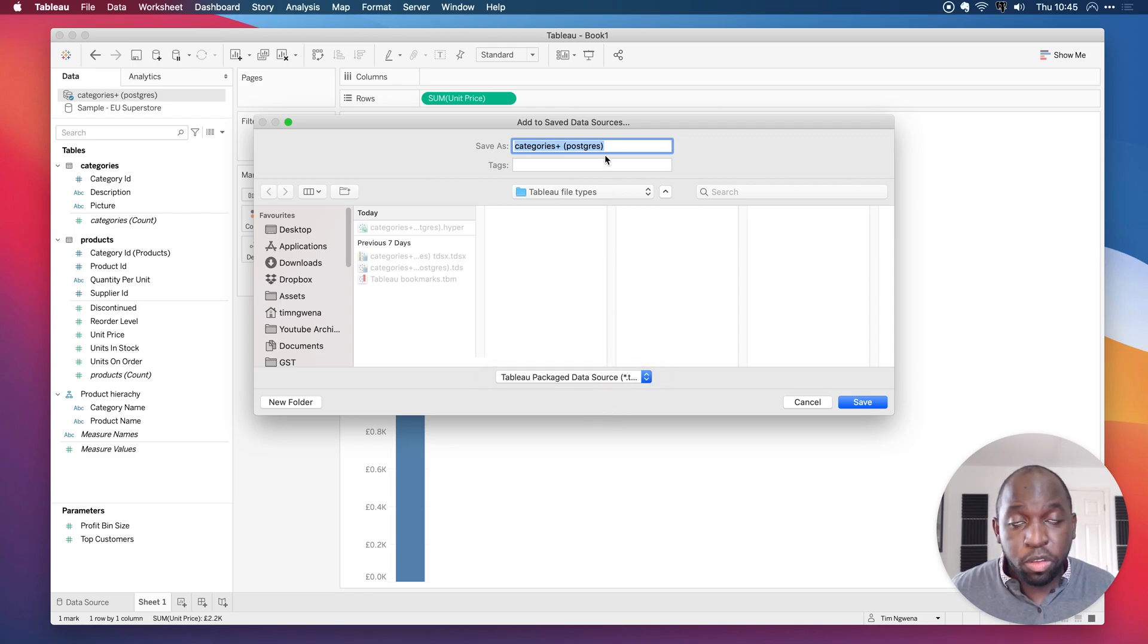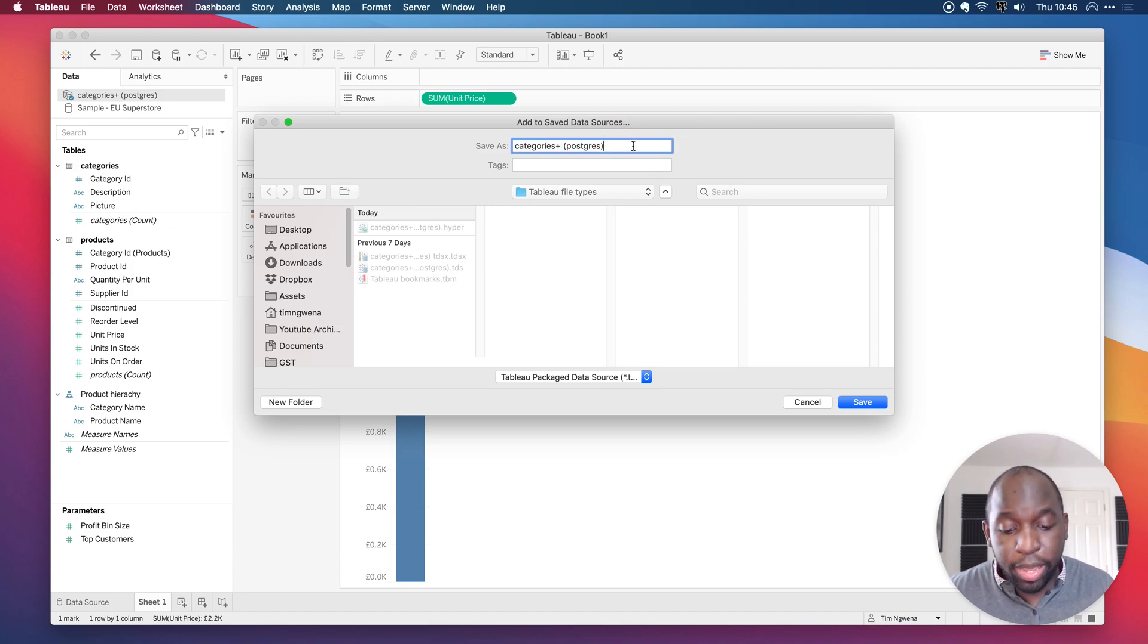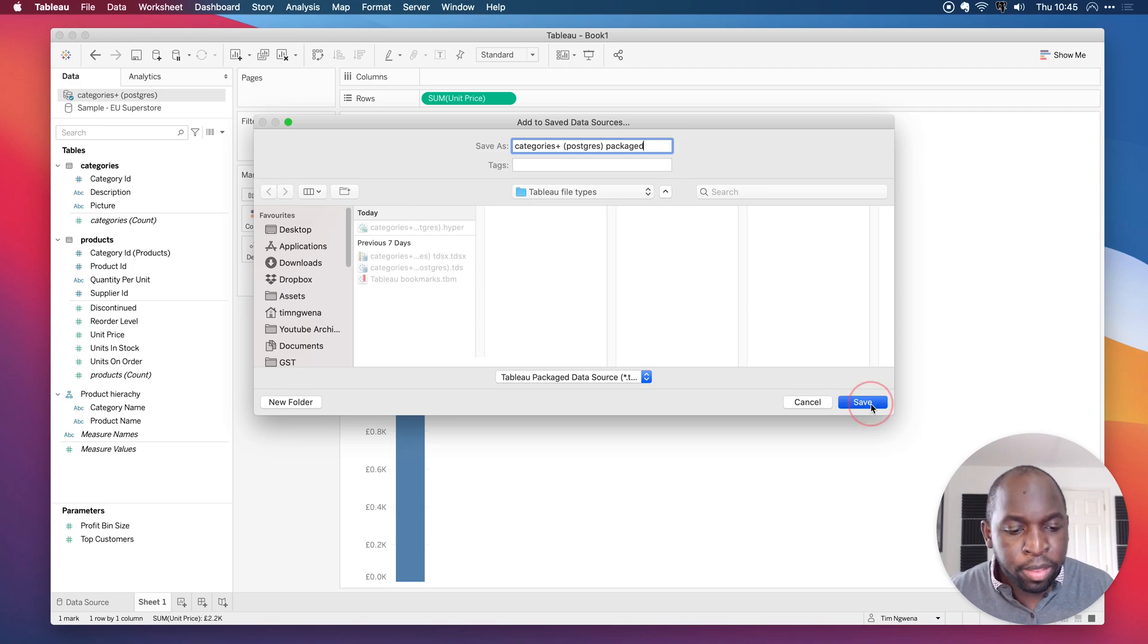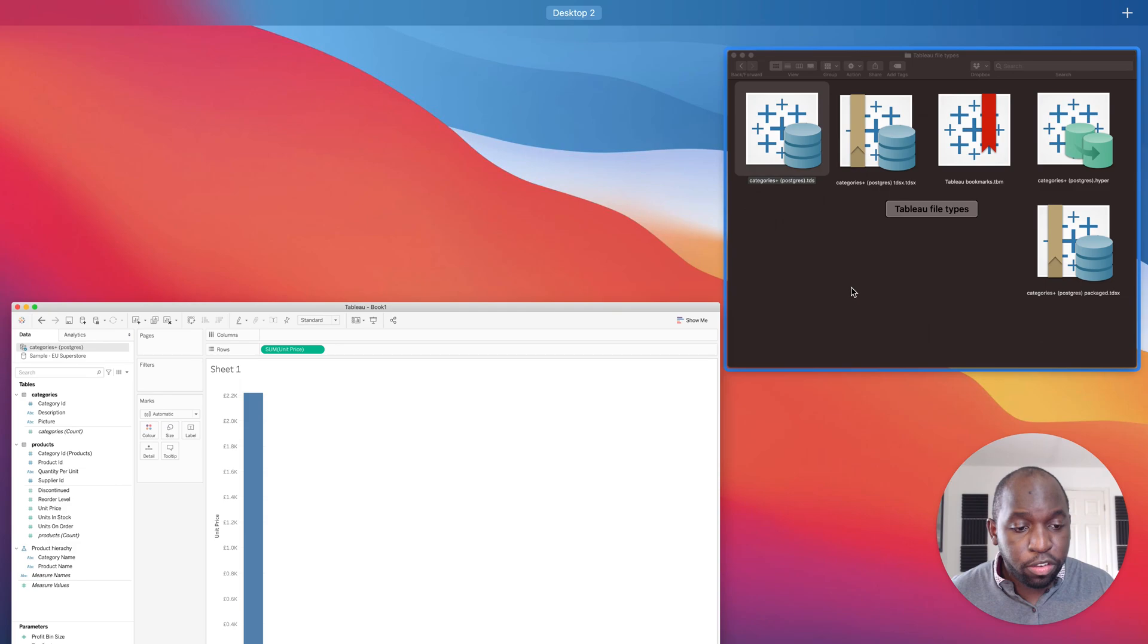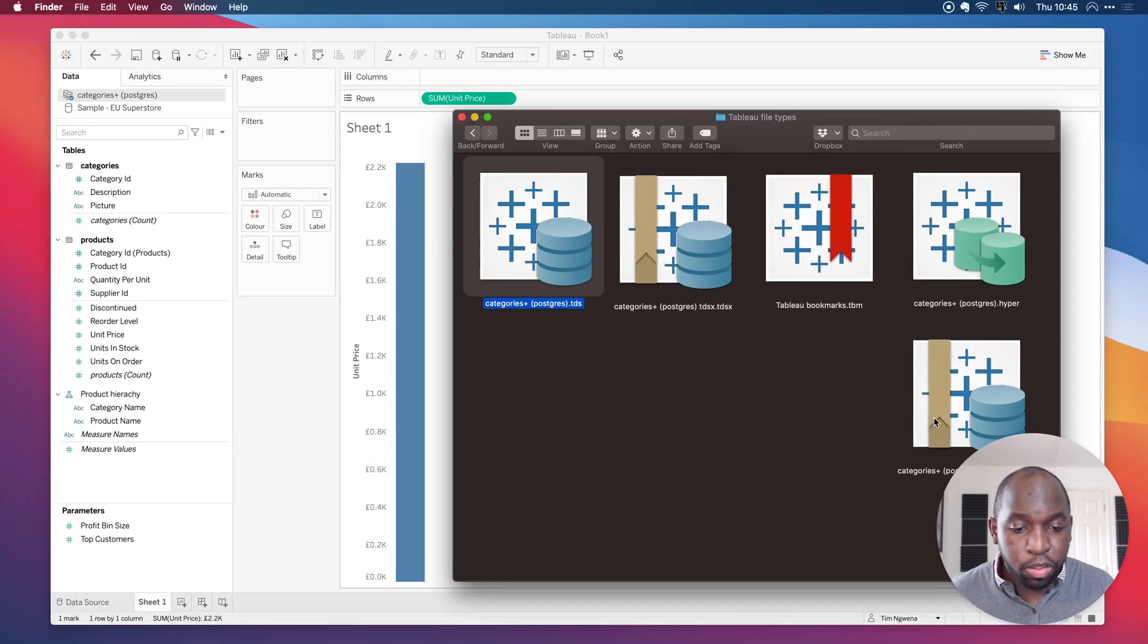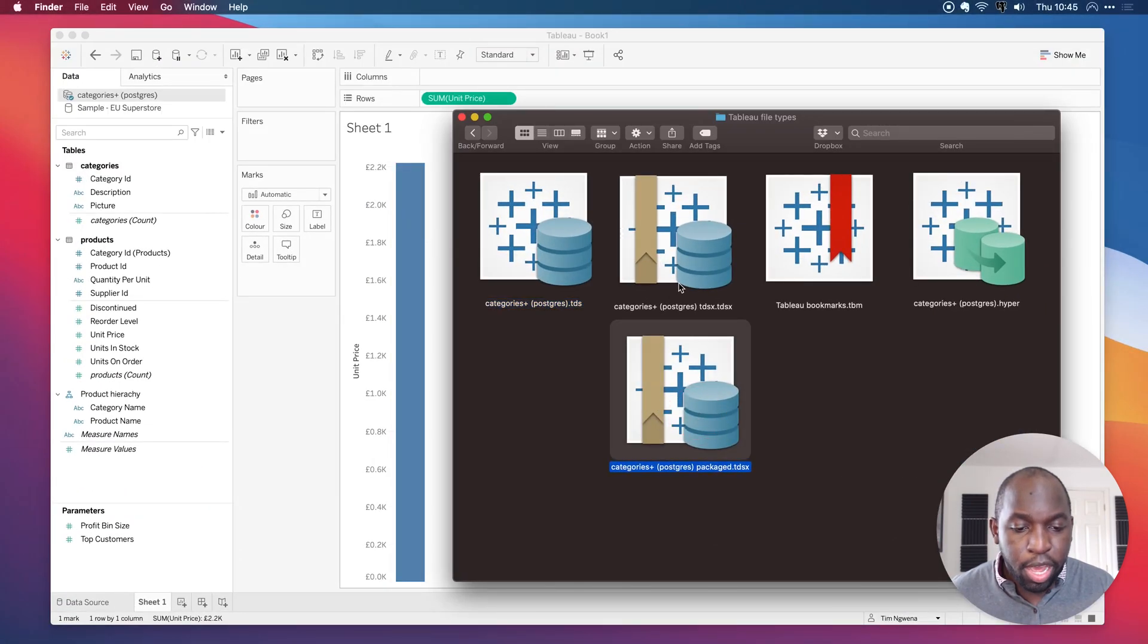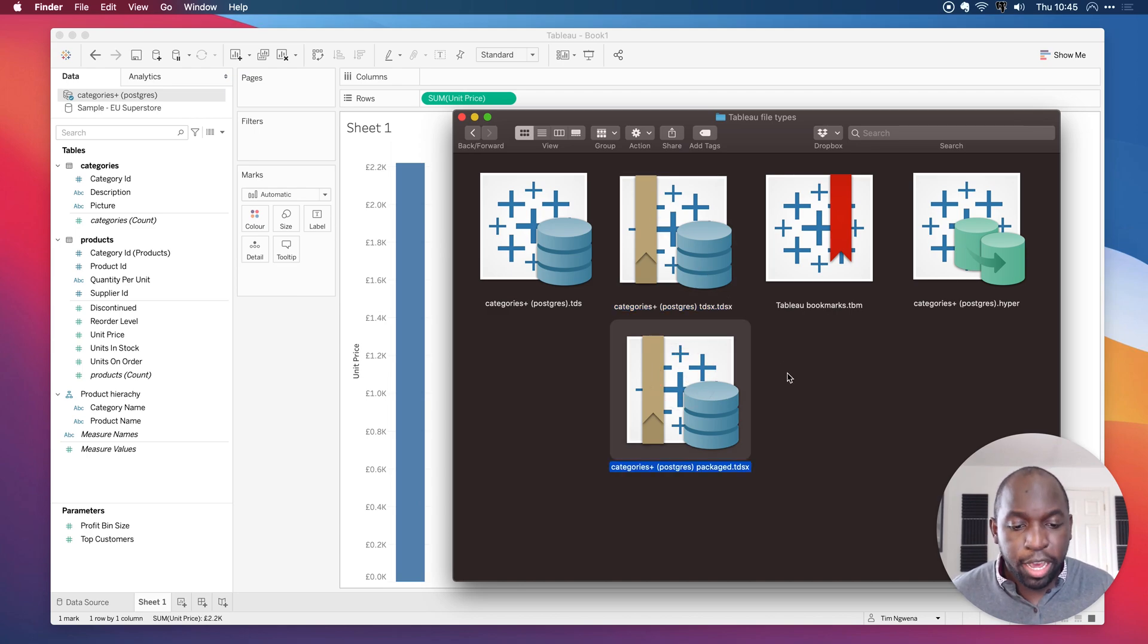So this file is slightly bigger. So let me just call this package. So it's obvious to see when we save it in our directory. Let's hit save. And if I just go back here, you'll see that it's this icon here. So I actually created one yesterday. So these two files here are packaged data source files.